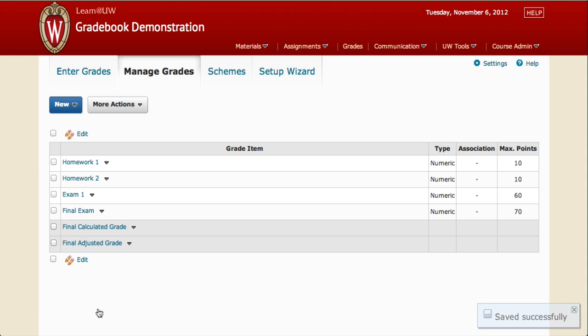That's it! Now we've created our scheme for grade cutoffs and applied it to the Final Grade column. In the next video, we'll get the final grades all ready to be exported to the Registrar.